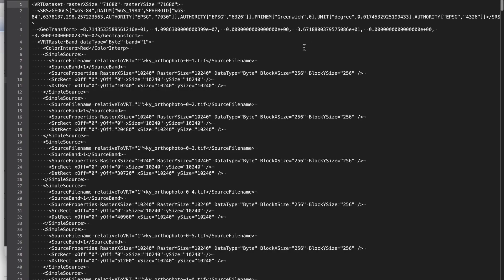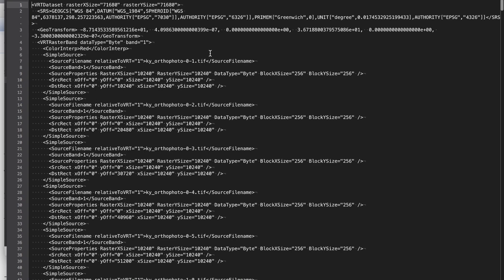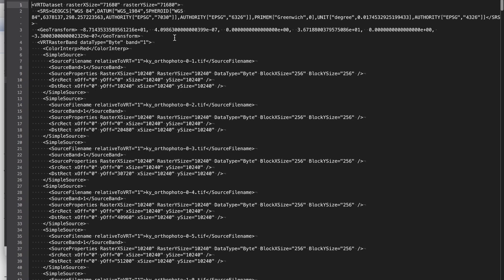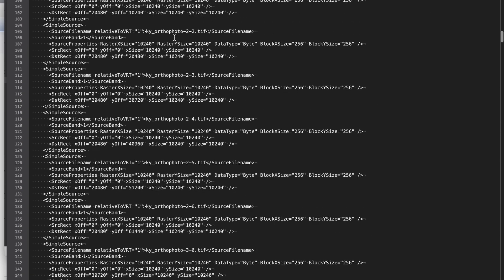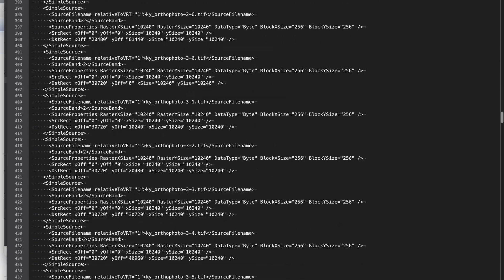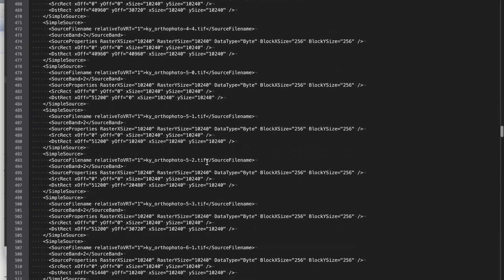And just taking a quick look at this file, you can see it's an XML format with geo-referencing information, and all the images are listed here.